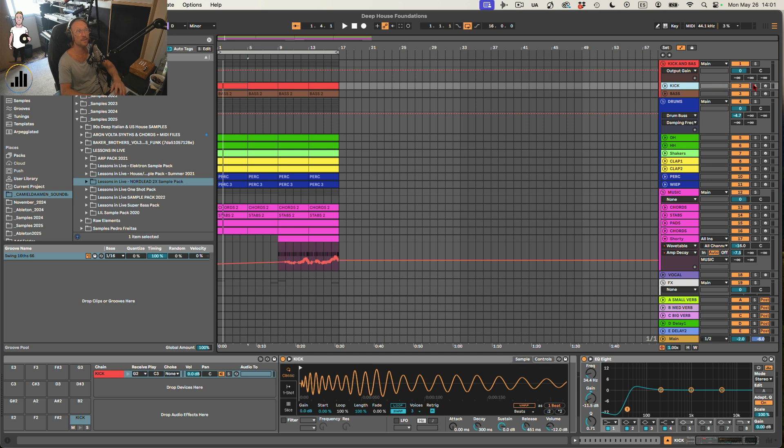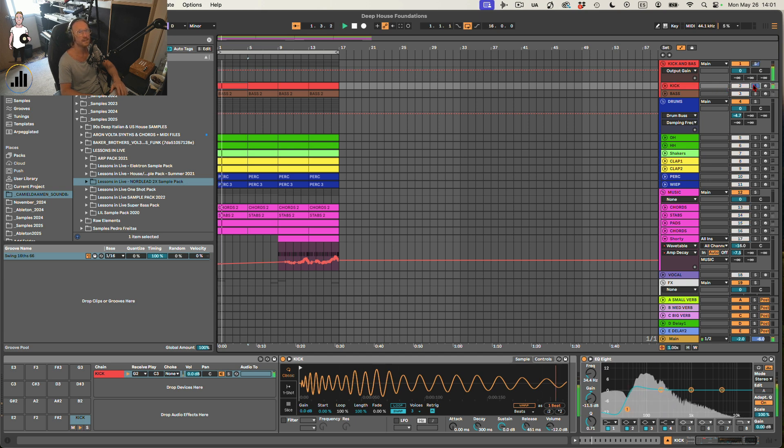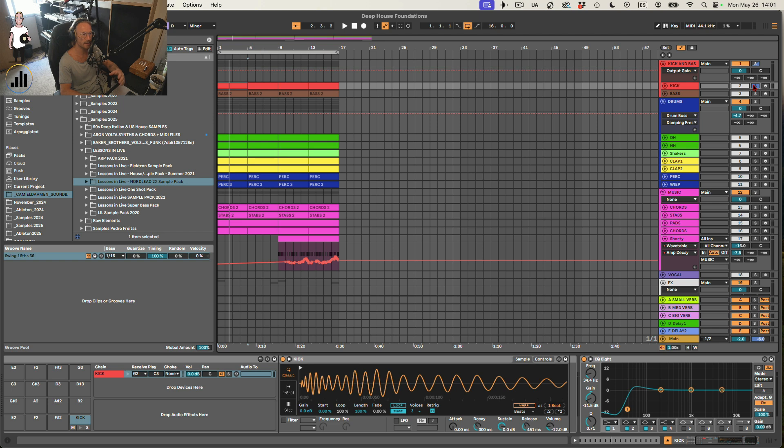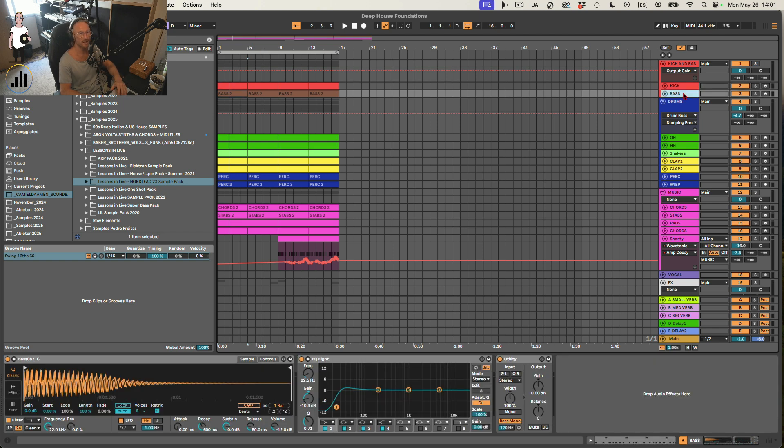So yeah, the first thing obviously is the kick, nice 909 kick. You know, if you want to make house or deep house, it never beats a classic. If you want to get that classic sound from the 90s, sort of 909-ish, you're always ready to get that sound.